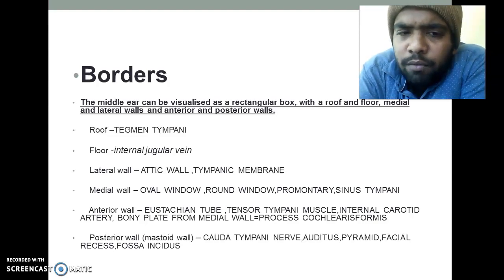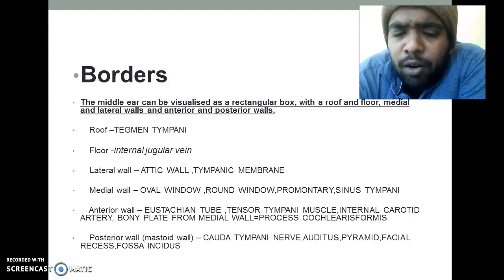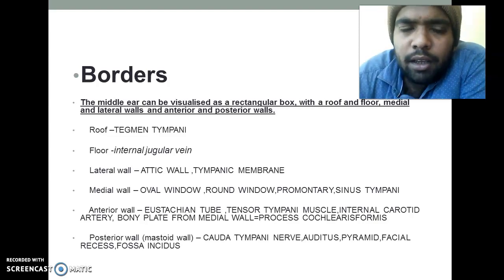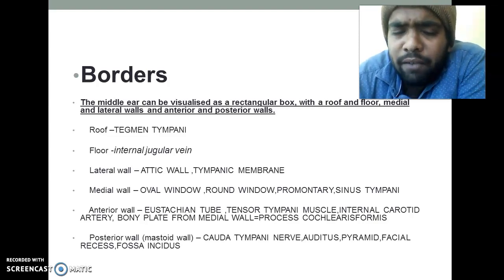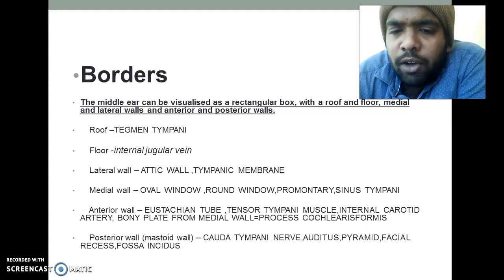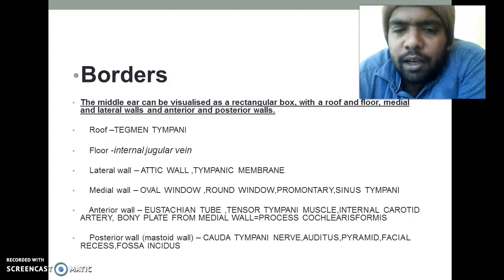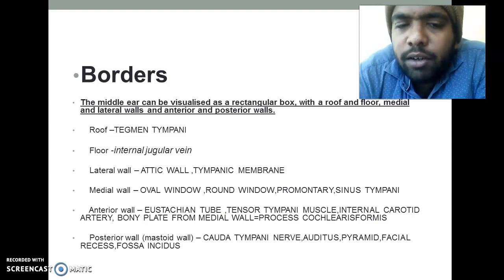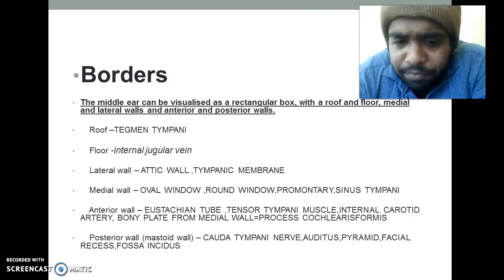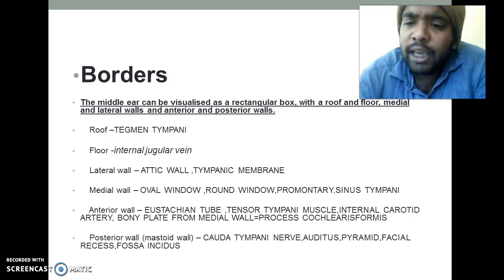Lateral wall: there is an alder tree on one side of your home; taking A for Attic wall and T from 'tree' for Tympanic membrane. Medial wall: remember the separation between rooms by a window — from windows we get Oval window and Round window, and from PCs, P stands for Promontory. Anterior wall: 'entrance' — E for Eustachian tube, T for Tensor Tympani, and A for Internal Carotid Artery.